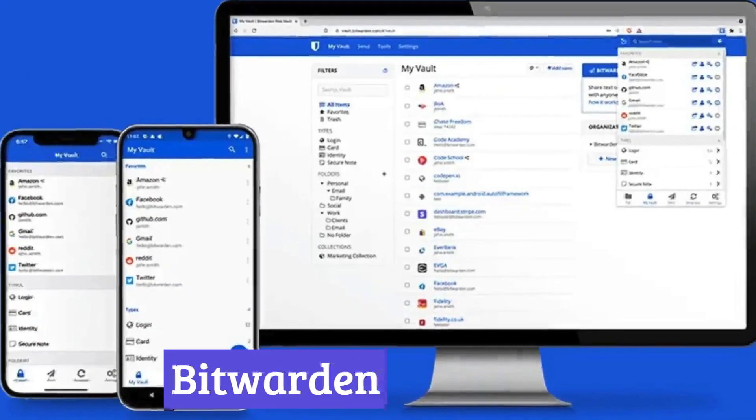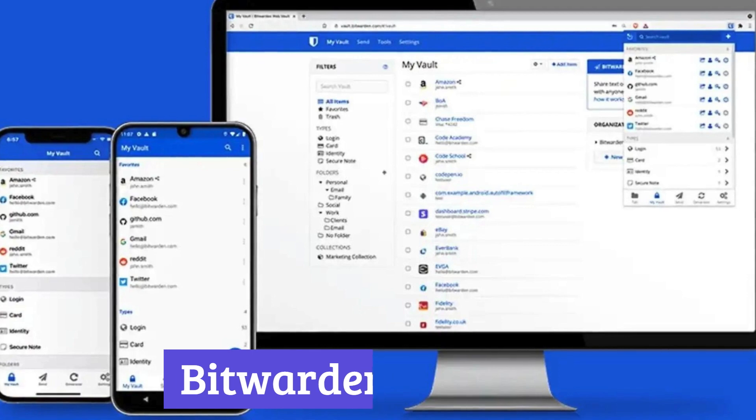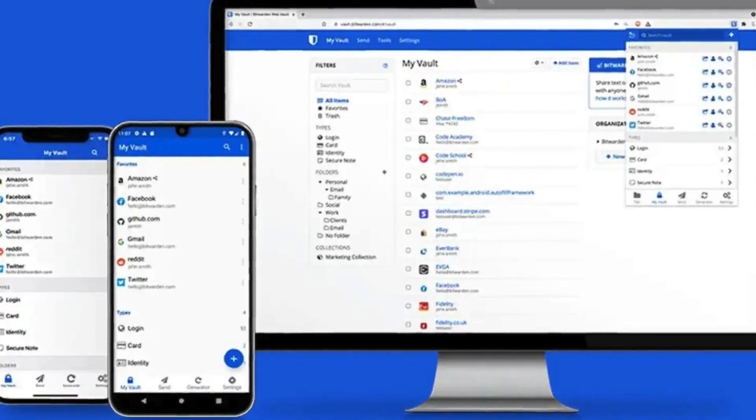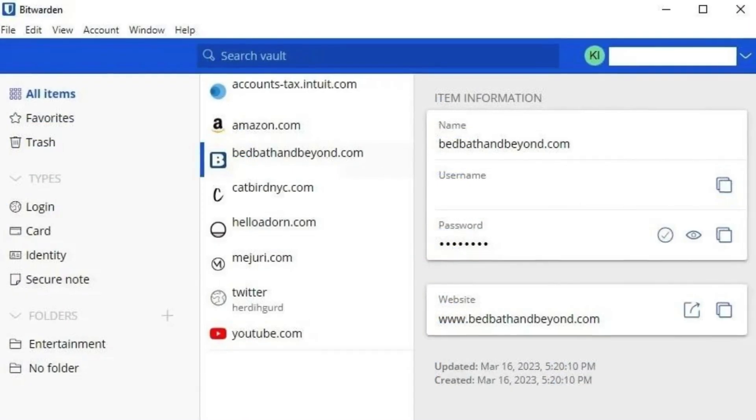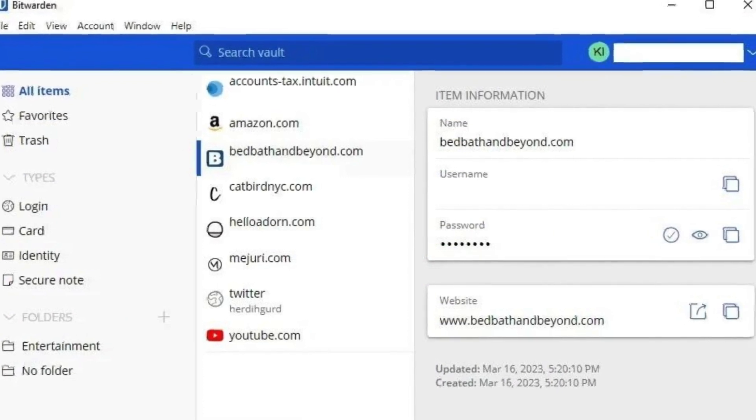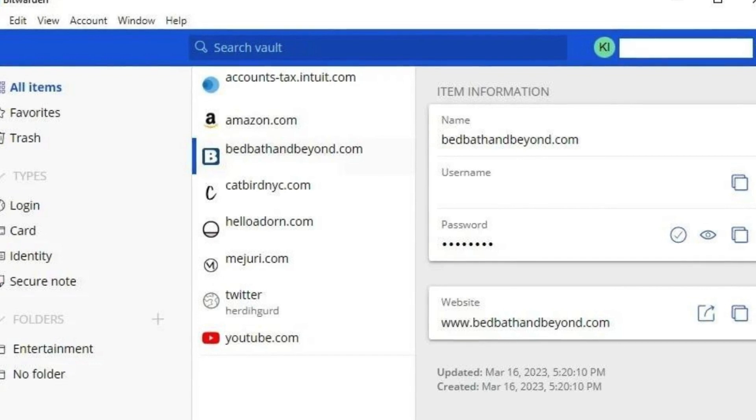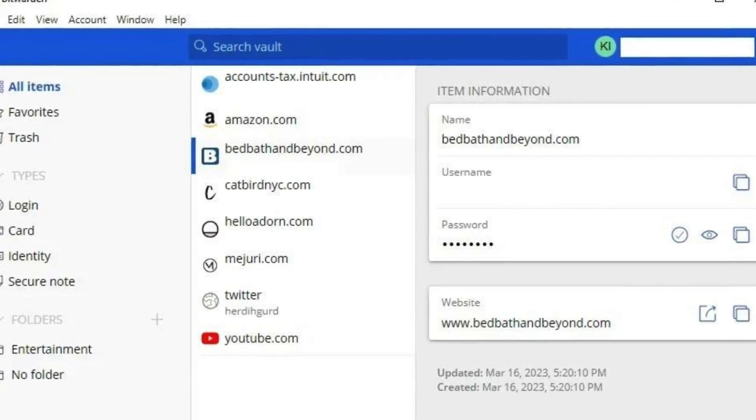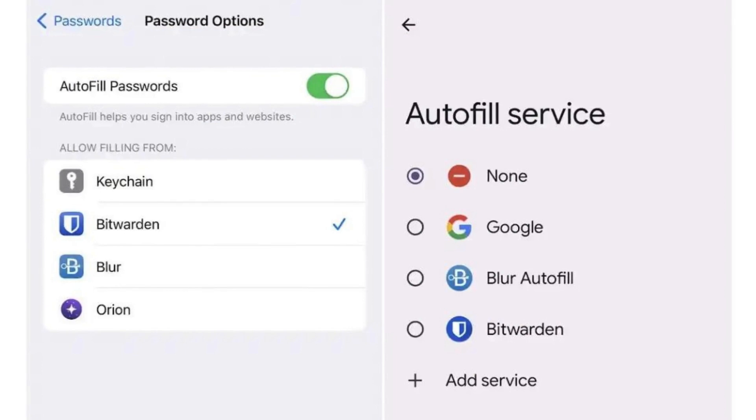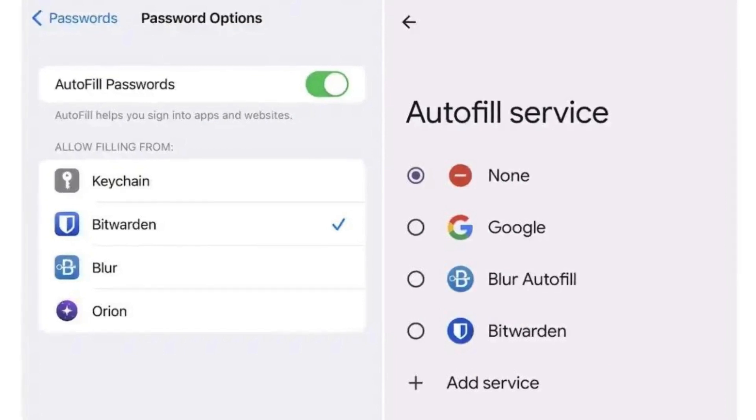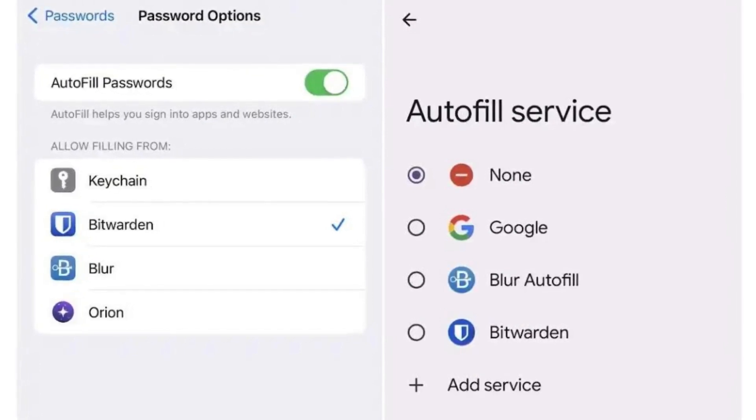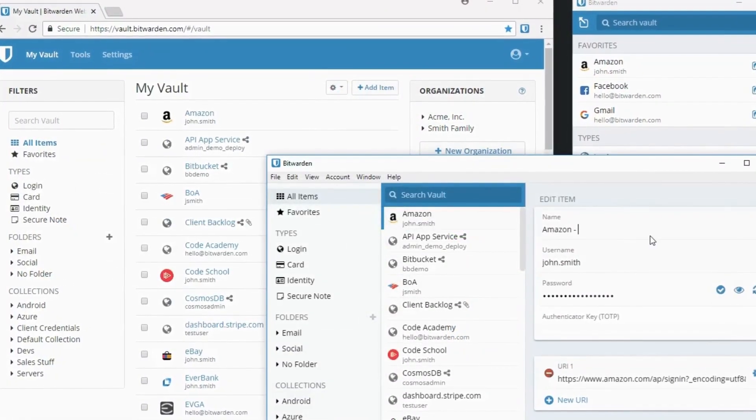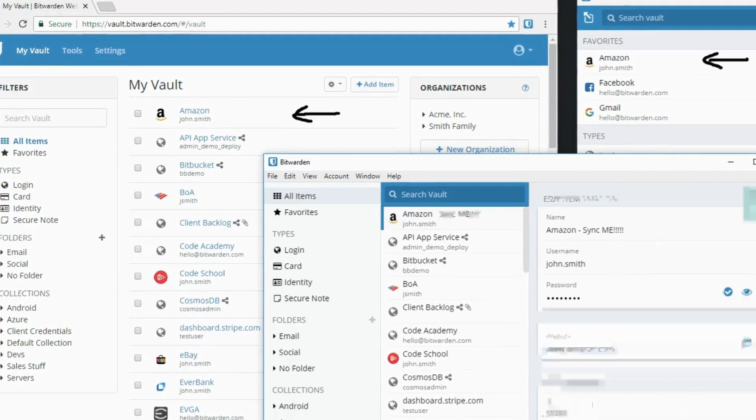Number one, Bitwarden. Ever struggled to remember countless passwords or reuse the same weak ones for different accounts? Bitwarden can be your password-saving hero. It's a secure vault that stores all your logins in one encrypted place, accessible from any device. Imagine logging into your favorite sites with a single click, no more password resets or frantic searches. Bitwarden remembers them all, even generating strong, unique passwords for each account. This way, even if one site gets hacked, your others stay safe.